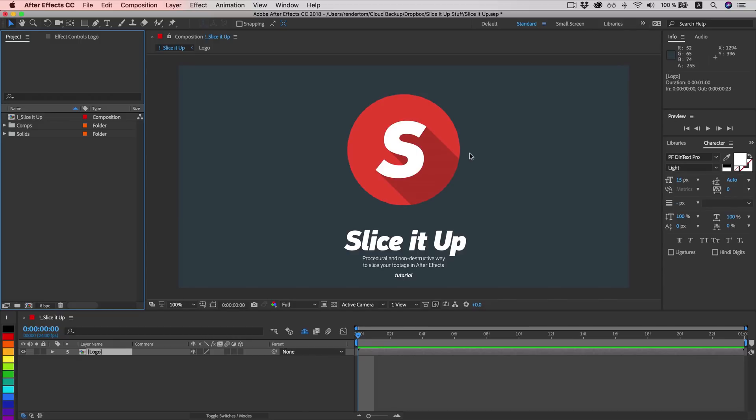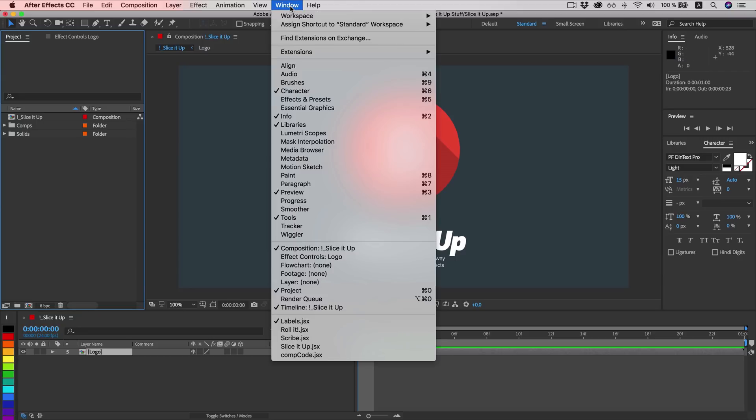Hi, I'm RenderTom and this is a quick demo video for After Effects script Slice It Up. Once you install the script you can access it via window Slice It Up.